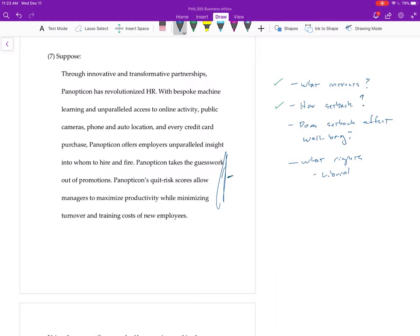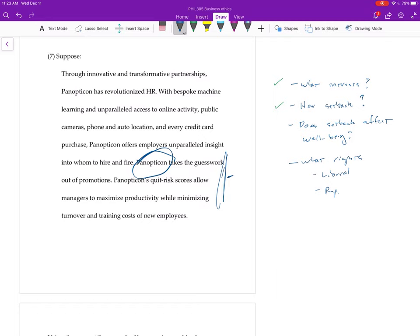And then you would try to analyze this case in terms of whether or not that right is violated. Or if you did it the republican way, you say, well look, this puts the company Panopticon into this extremely dominant position over you.